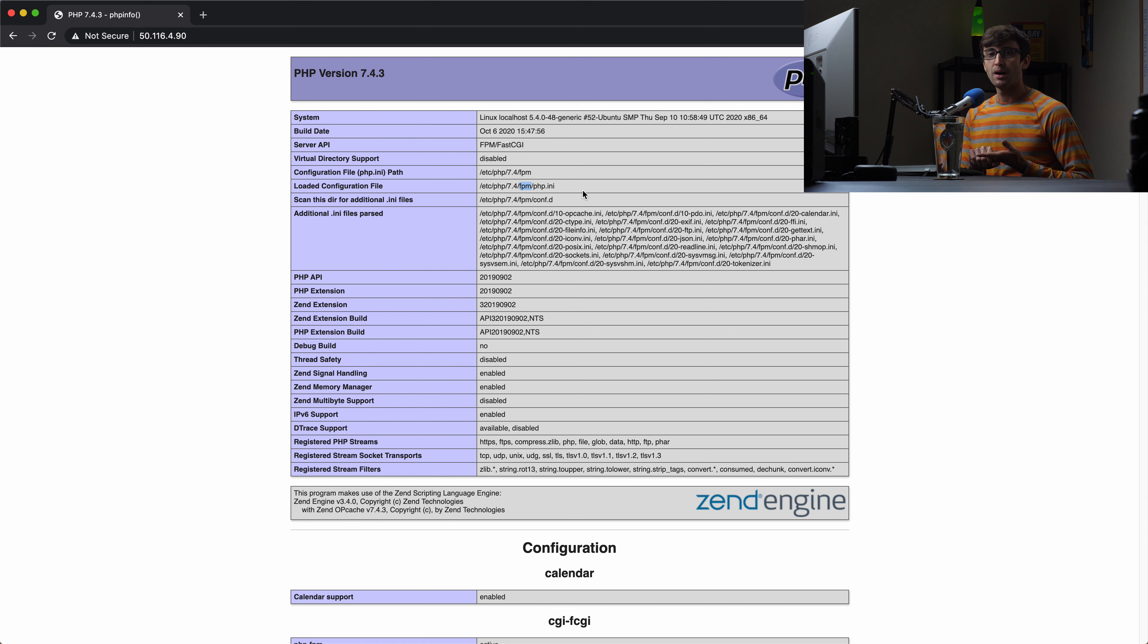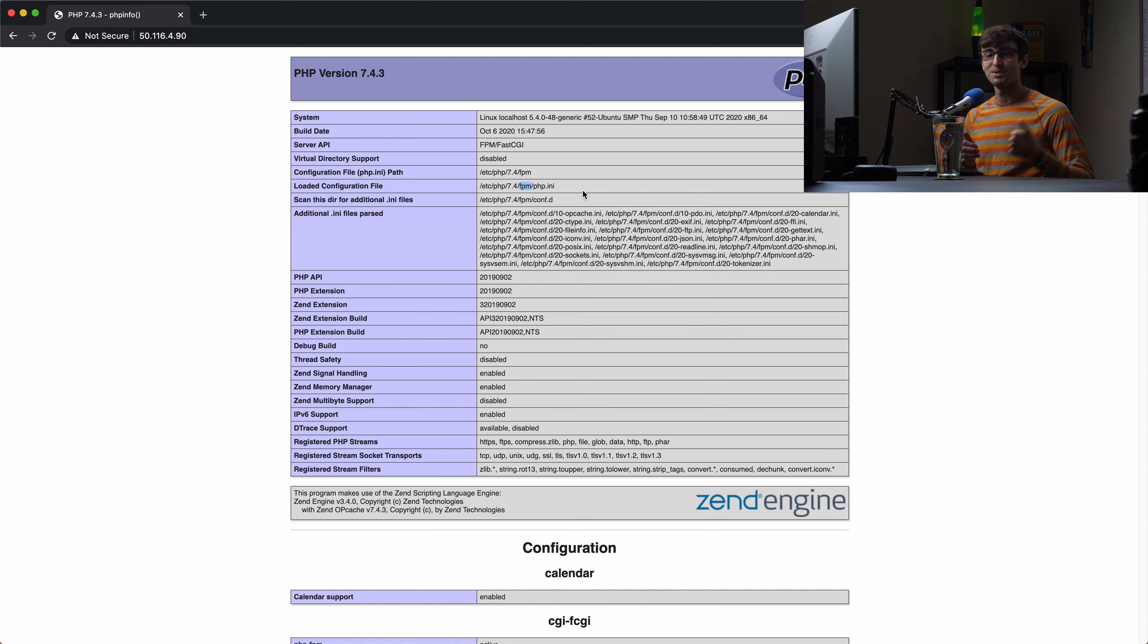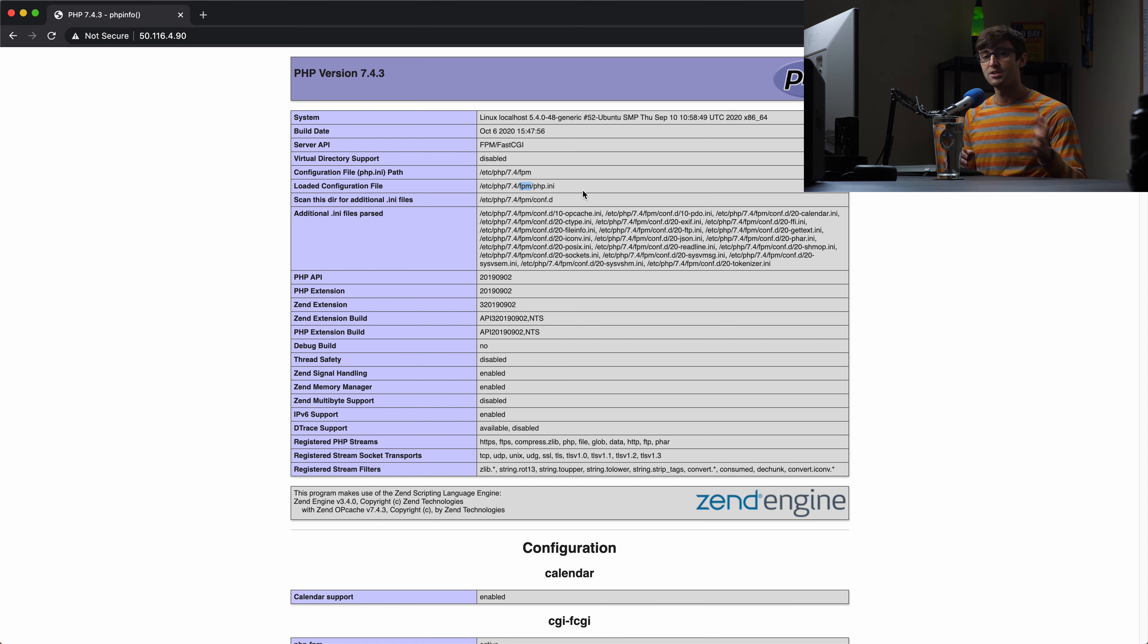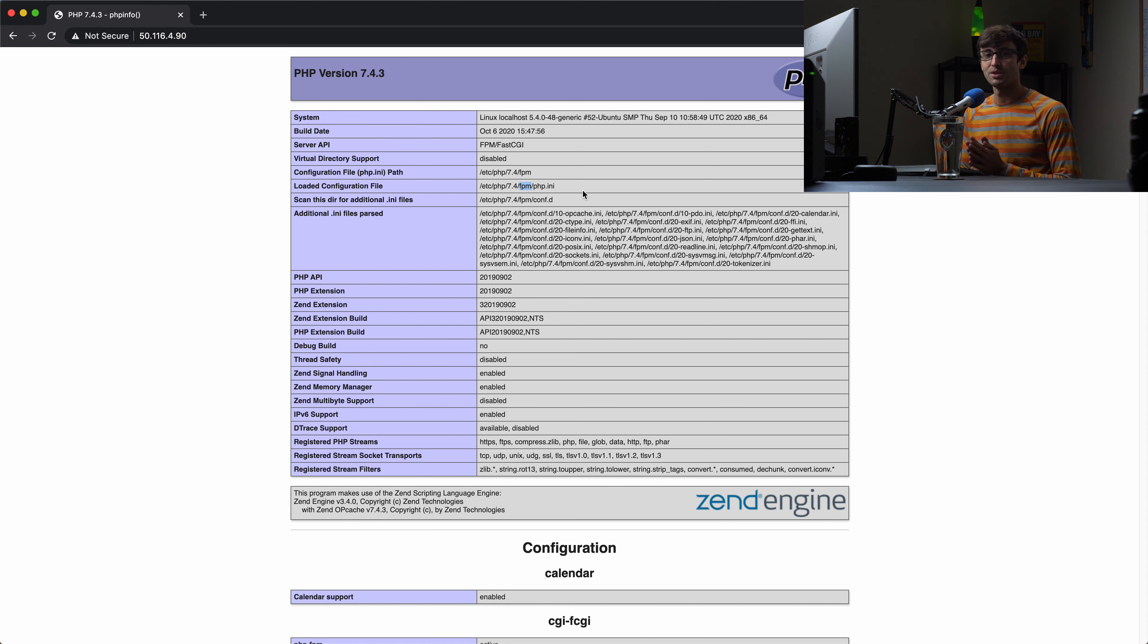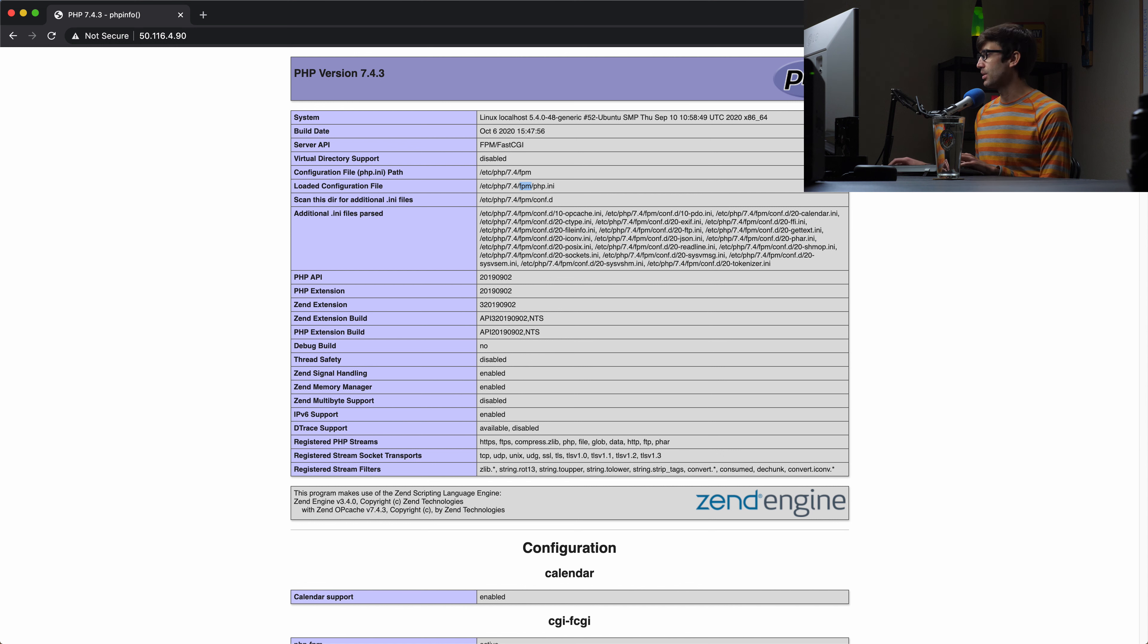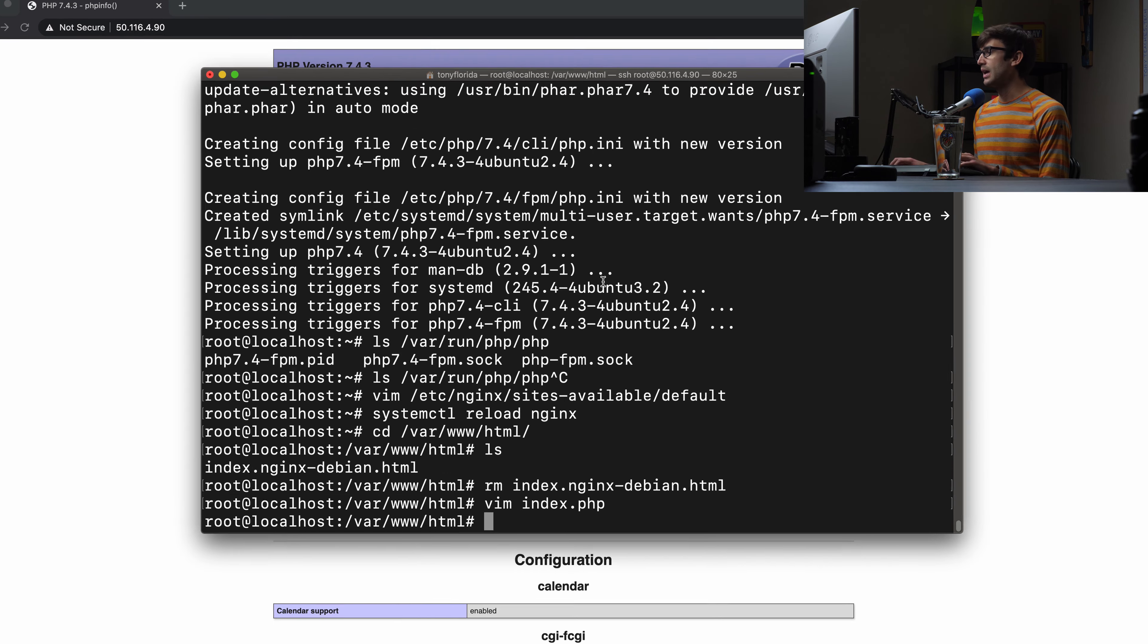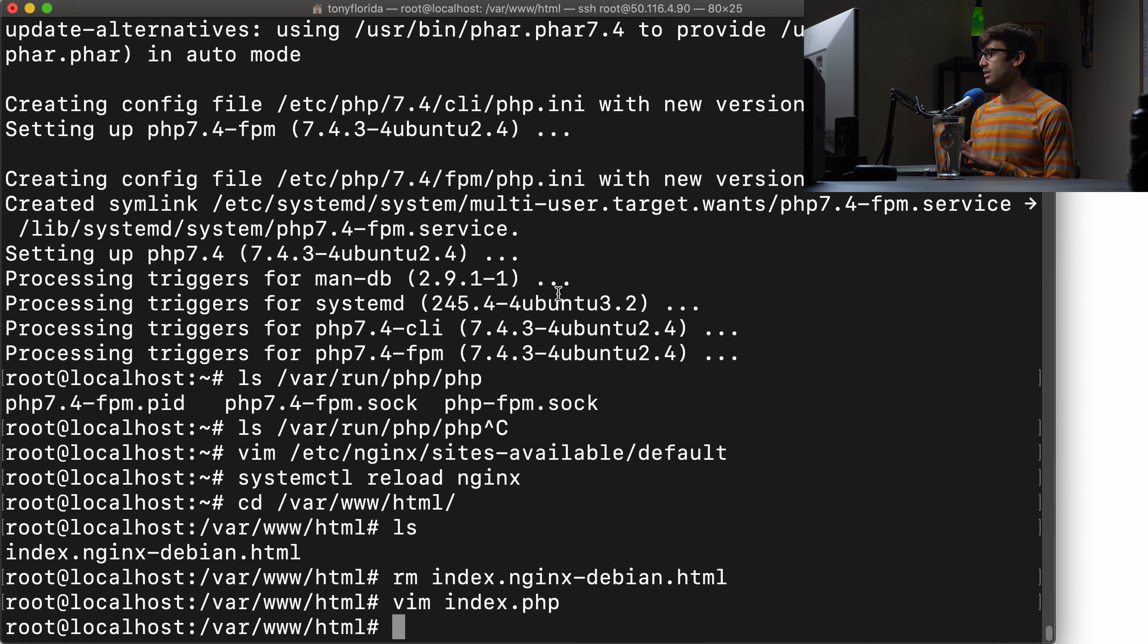Now back here in our web browser, let's refresh the page. Instead of seeing this, because we deleted that HTML file, we should see the PHP info spit out. And there we do see that. At the very top, you can see that we are indeed running successfully PHP version 7.4.3. We also have our references to PHP-FPM in here as well. So at this point, that is really all the basics that you need to know about installing PHP, PHP-FPM and configuring it for Nginx on Ubuntu.